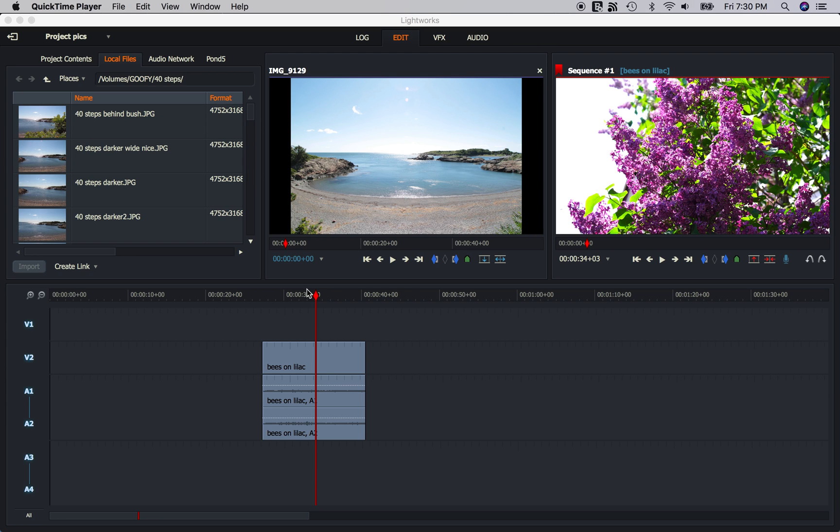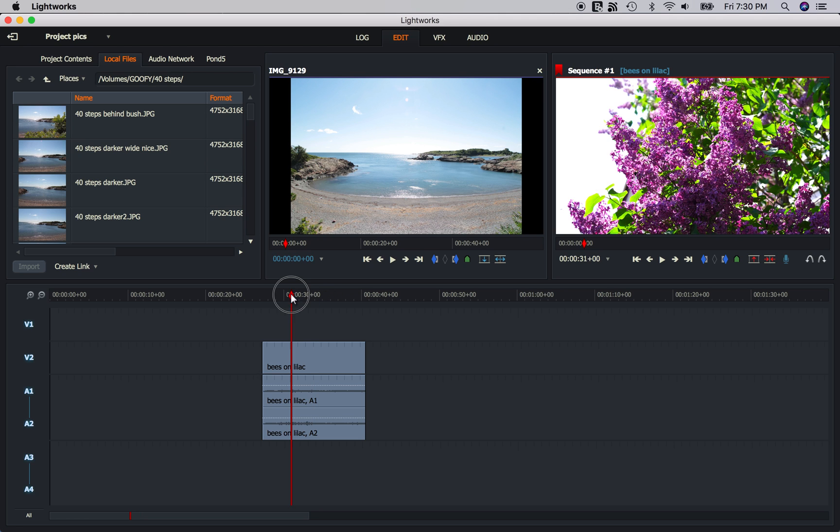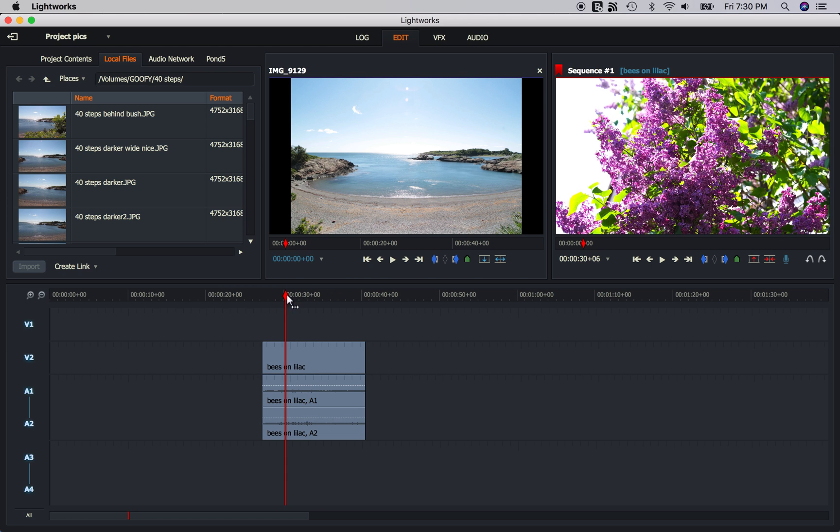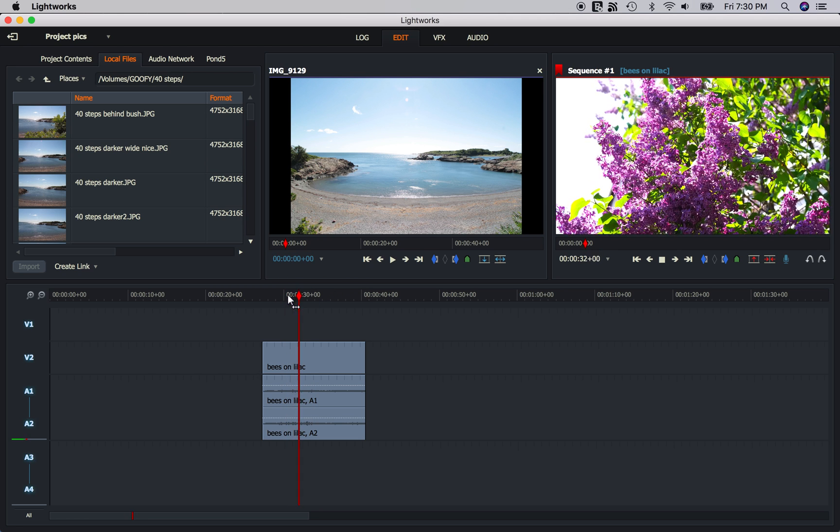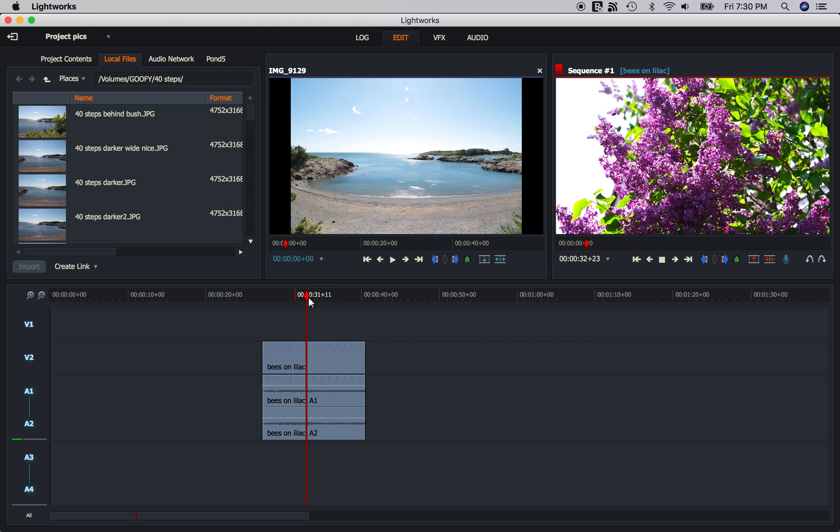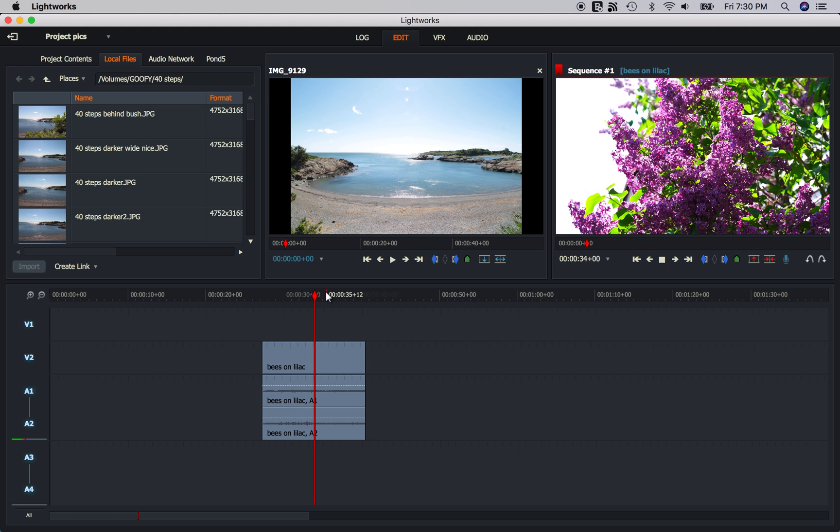Hello everyone. In this video I'm going to show you how to work with images in Lightworks. To start we have some video of some lilacs in the shop in the backyard. I'm going to add some images to the top track up here.